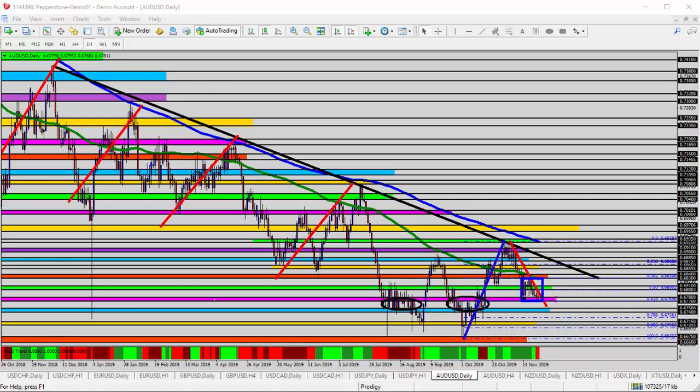Hello everyone, this is Ross with Market Traders Daily, and this is today's video analysis for November 26, 2019. Today we're looking at the AUD/USD — the Australian versus the US dollar — for today's trade analysis.